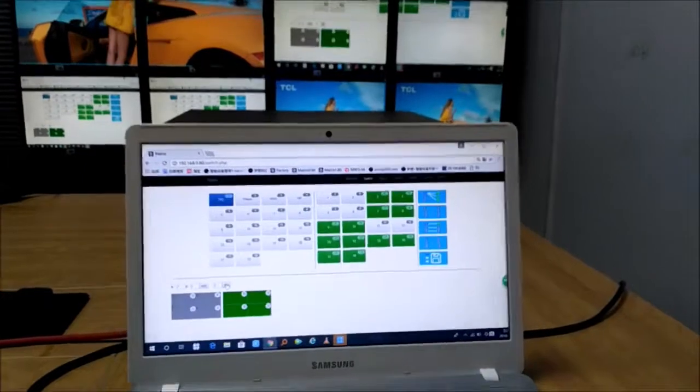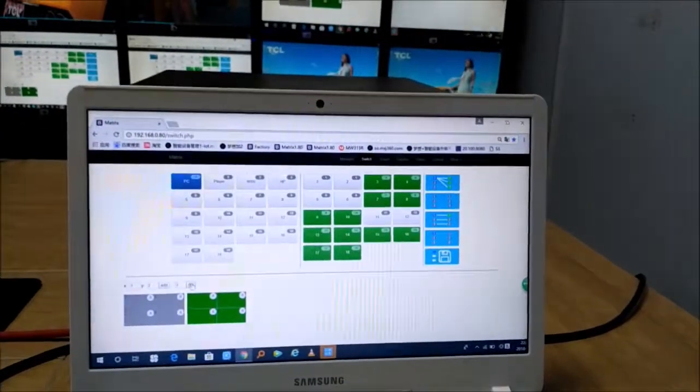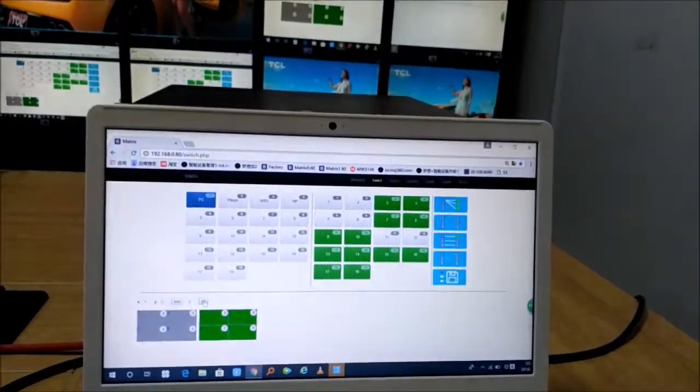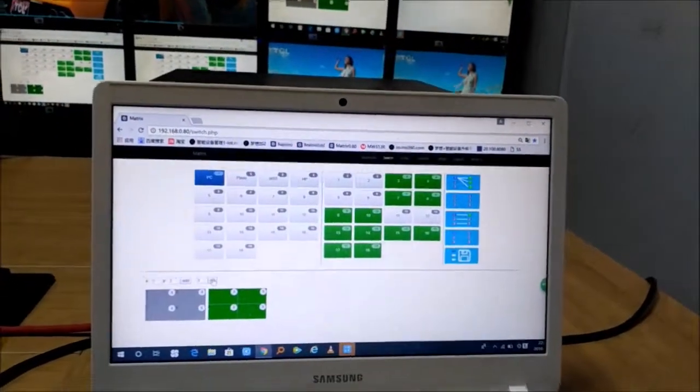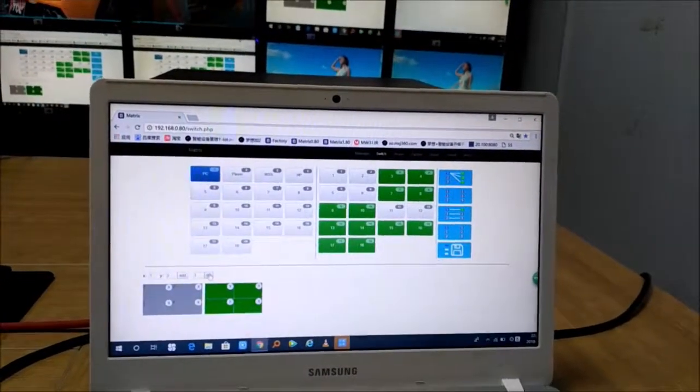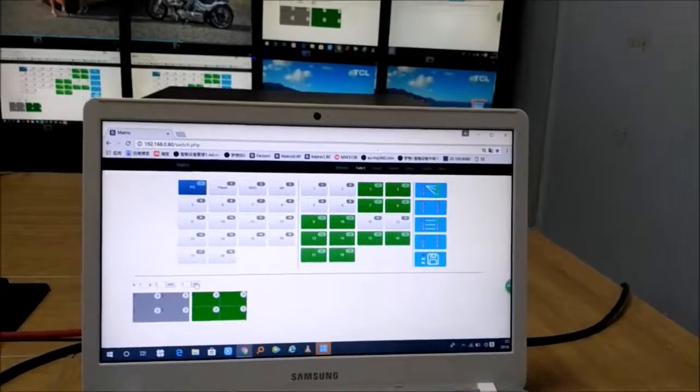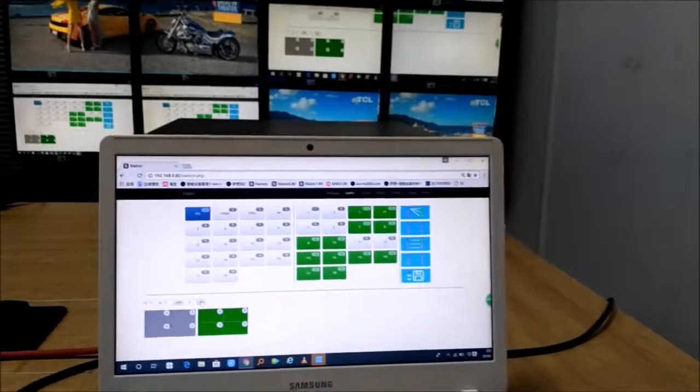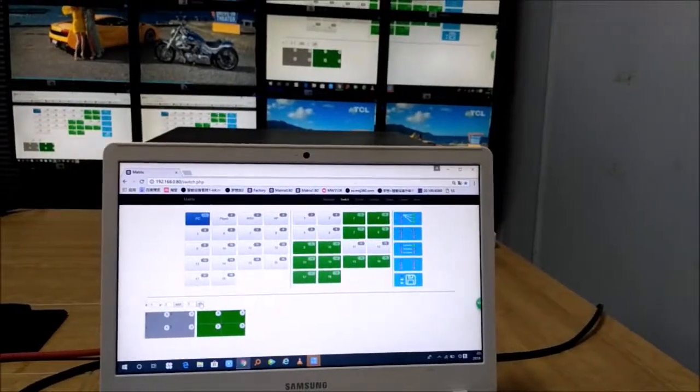Okay, thank you so much. That's about the video wall function on our 18 by 18 modular mesh switcher. I hope you like this video and this product.